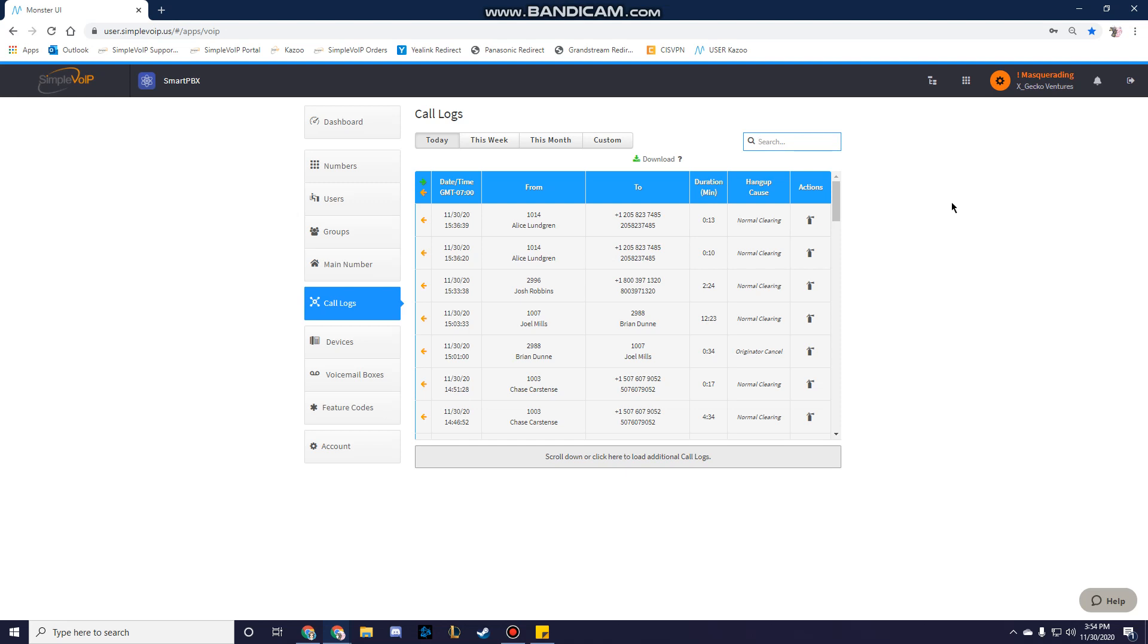For users with more than one phone, you can open a call to see which phone made or accepted the call.